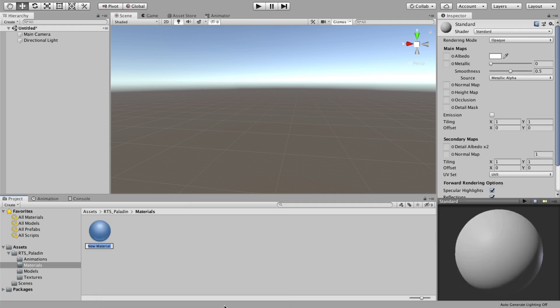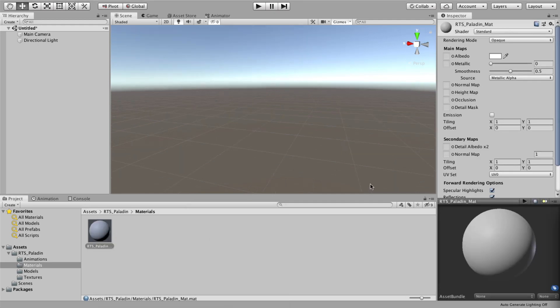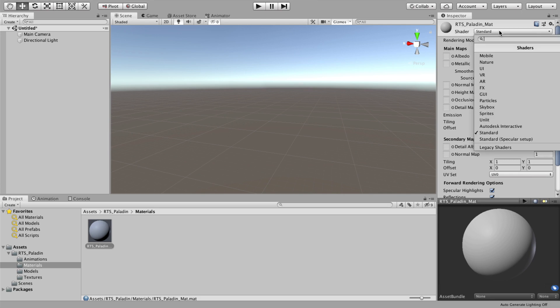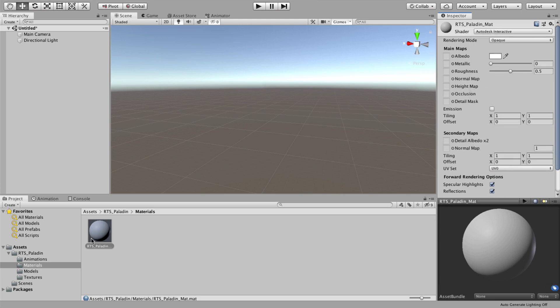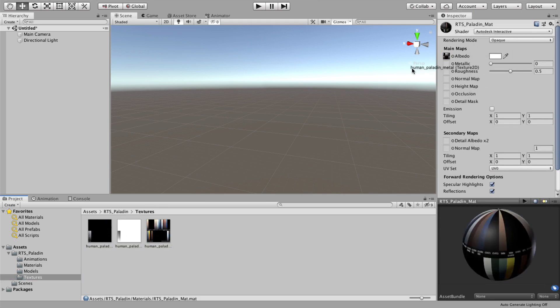Next, let's create a material for the paladin. I'm going to choose the Autodesk Interactive for this one and drag the textures in.